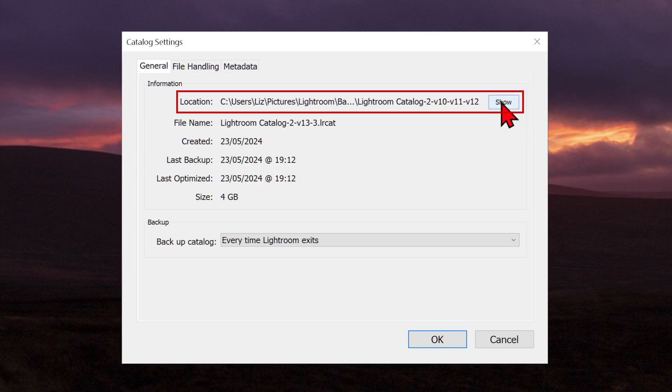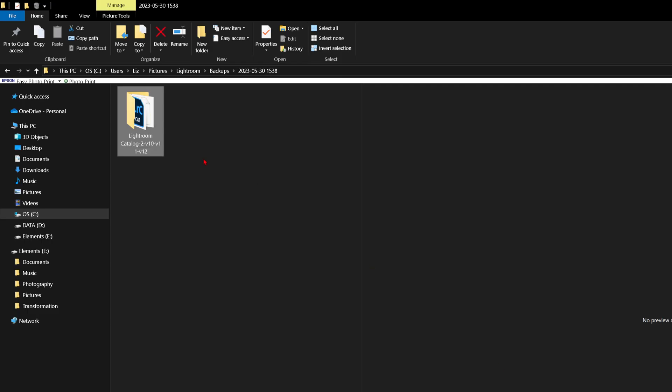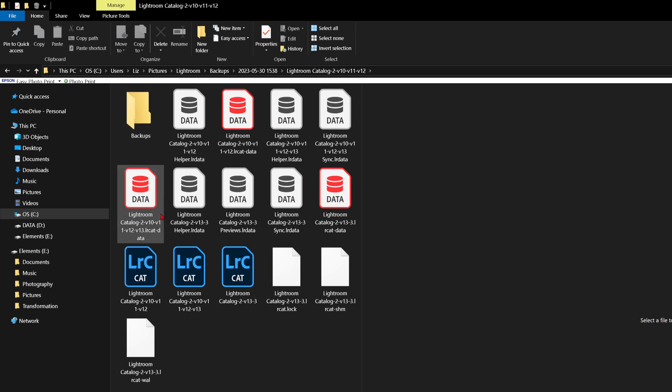Each time you view a photo, Lightroom accesses this file and displays a preview with your edits. The original file is left unchanged.